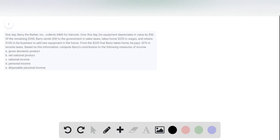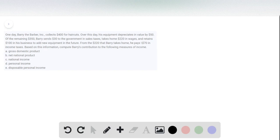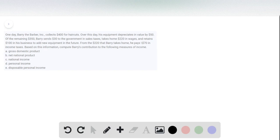In this problem, we're given that Barry, who is a barber, collects $400, and then his equipment over the course of that day depreciates by $50. He sends $30 to the government in taxes, takes home $220 in wages, keeps $100 in his business, and then pays $70 in income taxes from his wages. It's asking us how this information affects each of these components of domestic and national products.